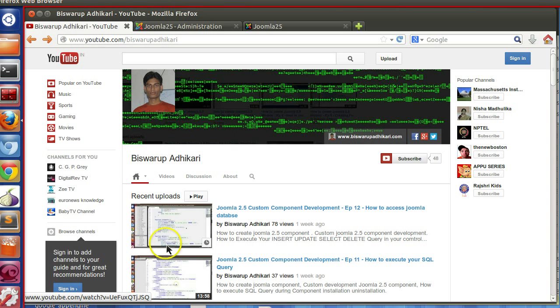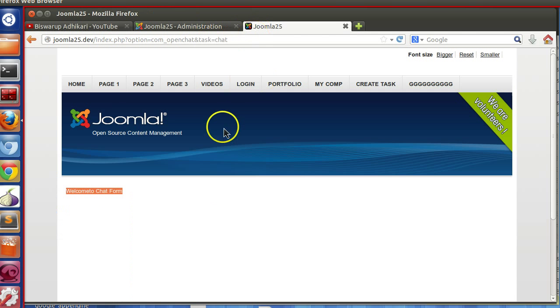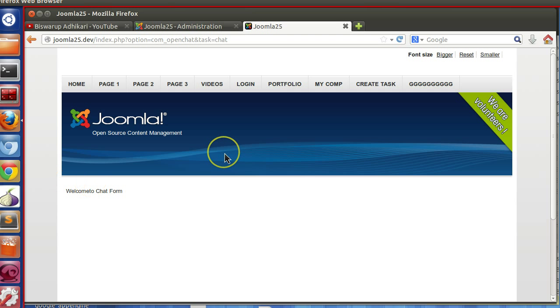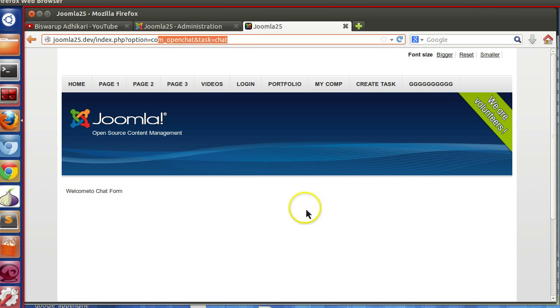Hello friends, welcome to the 18th episode of Joomla 2.5 custom component development series. In the previous episode we created the front-end controller and it's working, so in this episode we will attach this controller task to a menu and create our chat form.